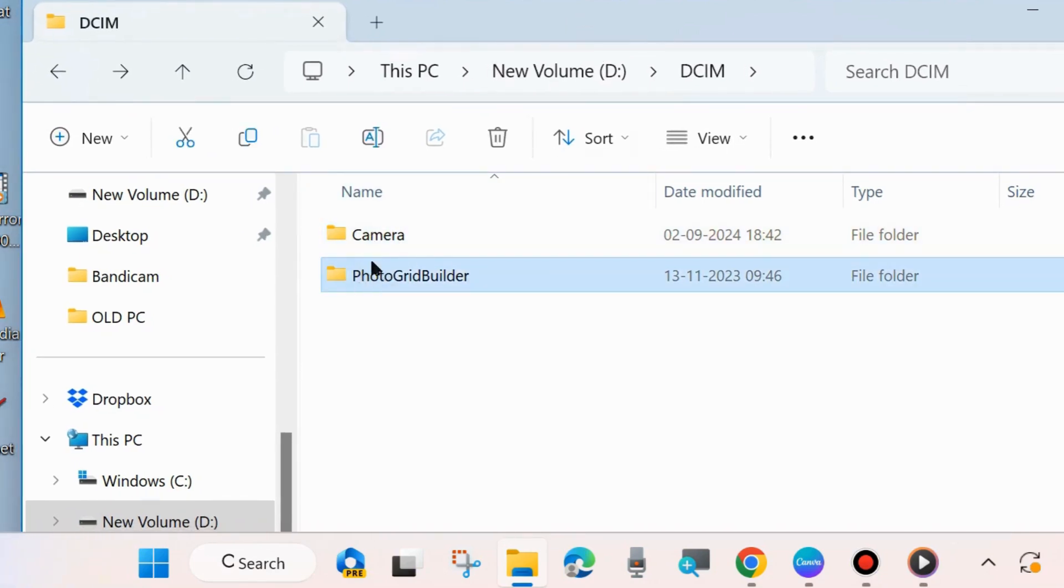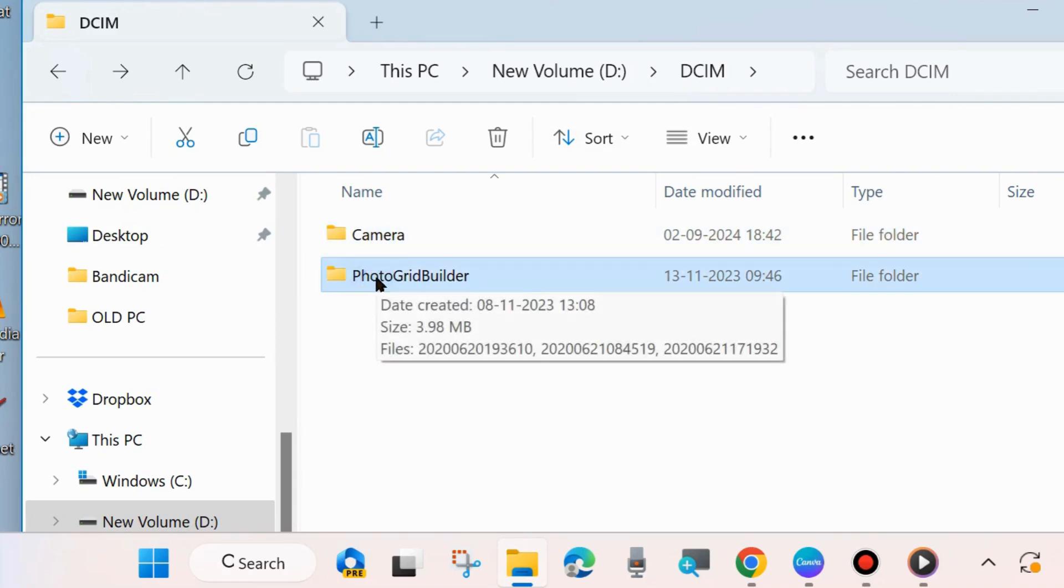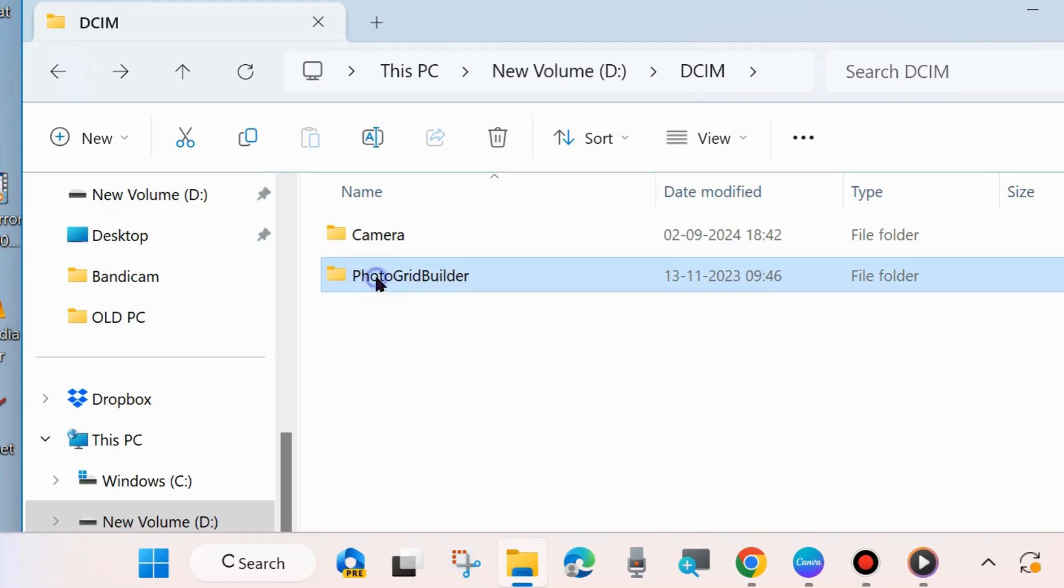You can see one folder's name is Camera and another one is PhotoGridBuilder. Now to merge two folders,